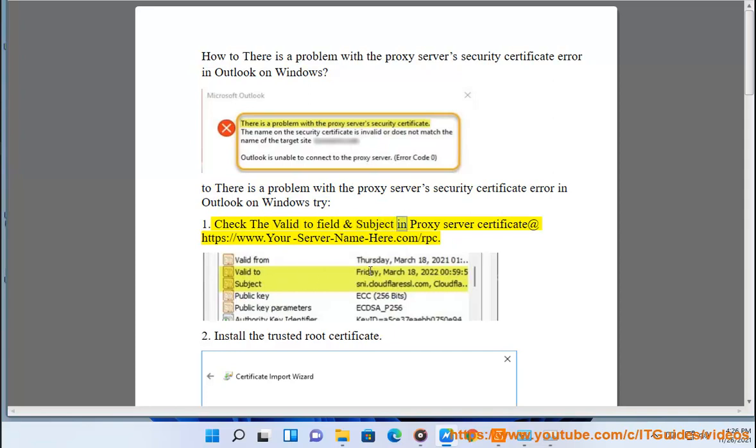1. Check the Valid To field and Subject in Proxy Server Certificate at www.your-server-name-year.com.